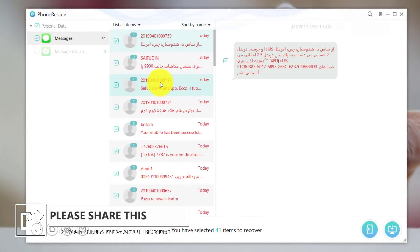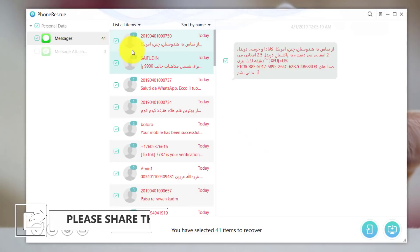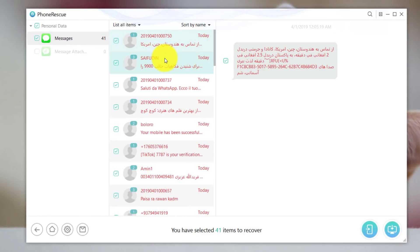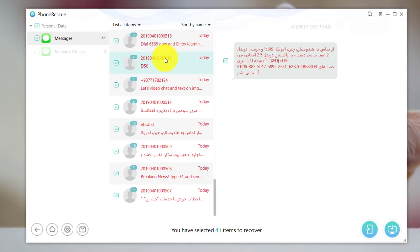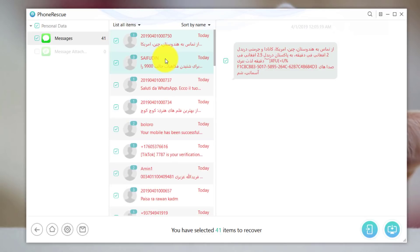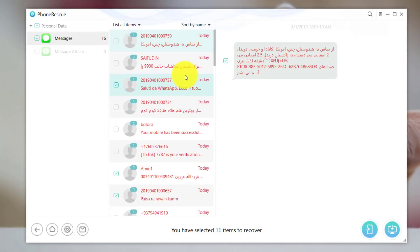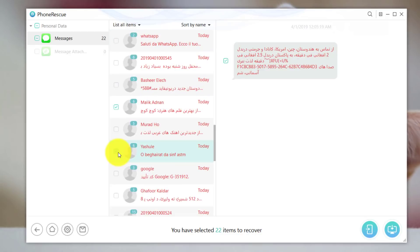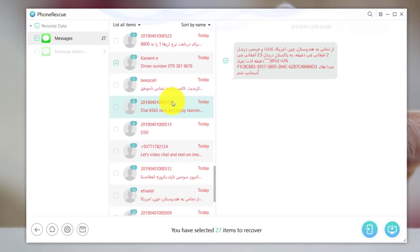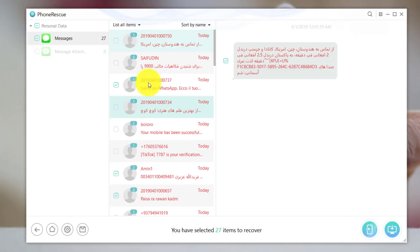The scanning process is now completed. As you can see, this software has found 41 deleted messages from my iPhone. All you need to do is select the ones you want to recover. In my case I'm going to select the ones that are most important to me. The rest are not important — most of those are messages from customer service.